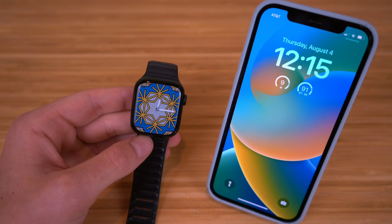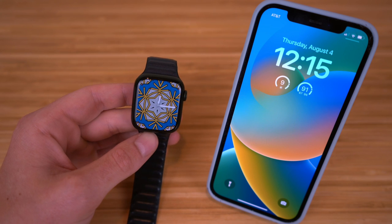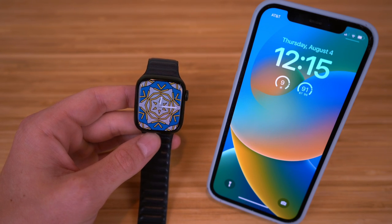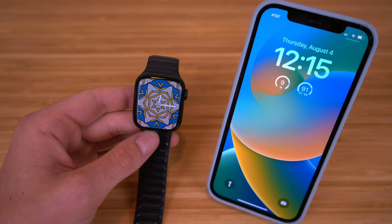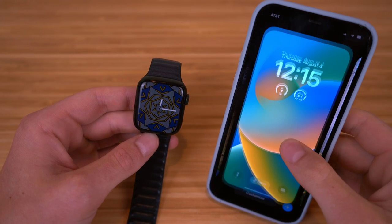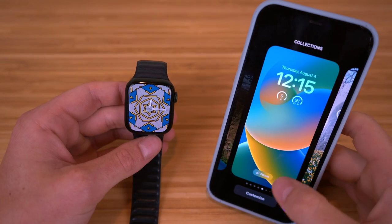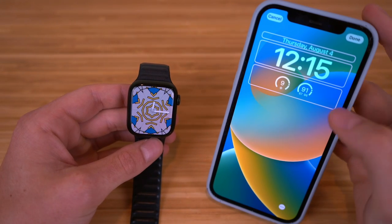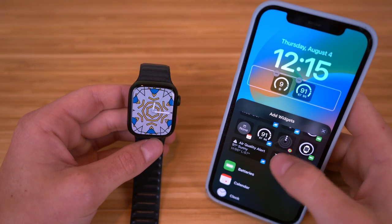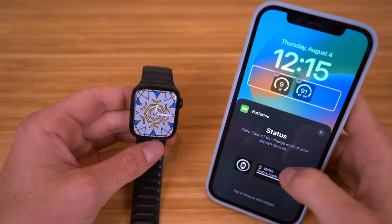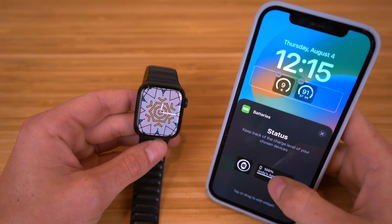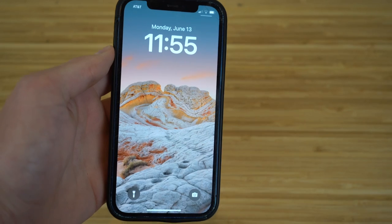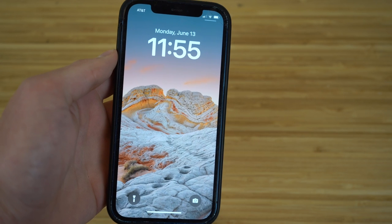If you have an Apple Watch Series 7 and your phone is updated to iOS 16, did you know you can add a widget right on the lock screen of your iPhone that will show the battery percentage of your Apple Watch? To do it, just hold down on the iPhone, click Customize, tap the widget section, scroll down, click Batteries, then select your Apple Watch — and it will show the battery percentage right on your lock screen.